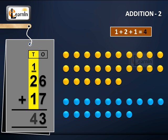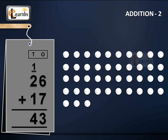1 equals 4. Therefore, 26 plus 17 equals 43.